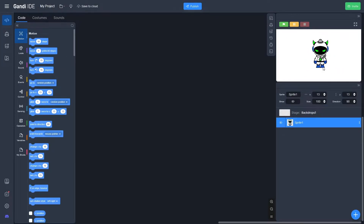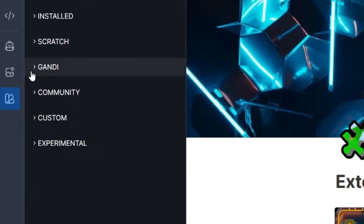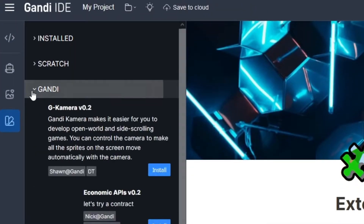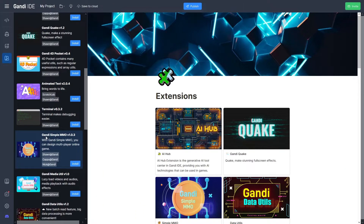The second thing we need to do is install an extension that helps us make the multiplayer. Go over to the left and click Extension, open up Gandhi, look for Gandhi Simple MMO, and click Install.